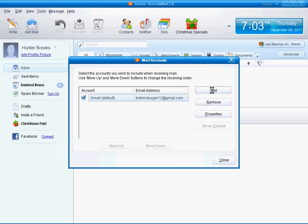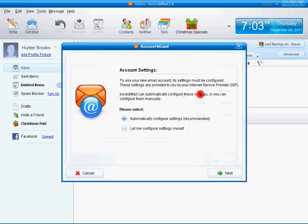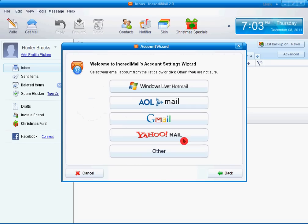We'll do Add. Let it load. Okay, let me configure settings myself. Next, do a Gmail.